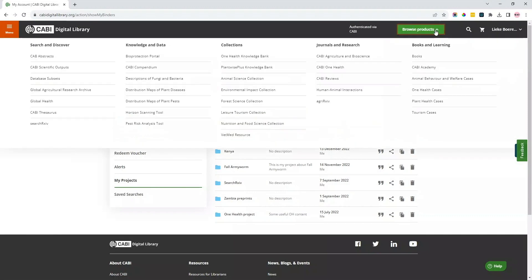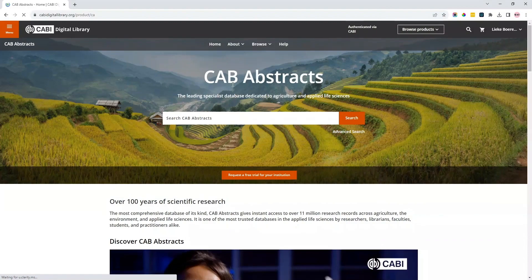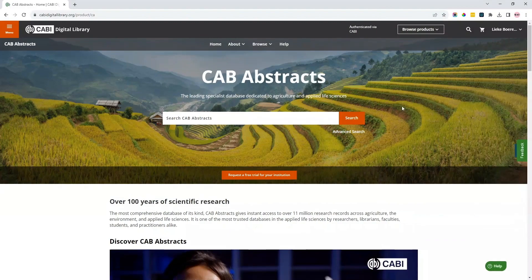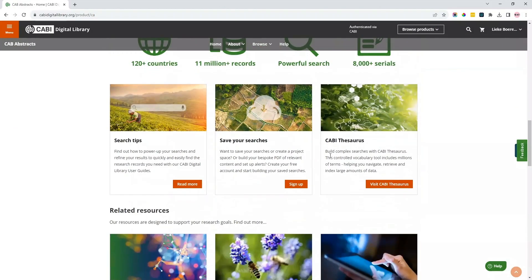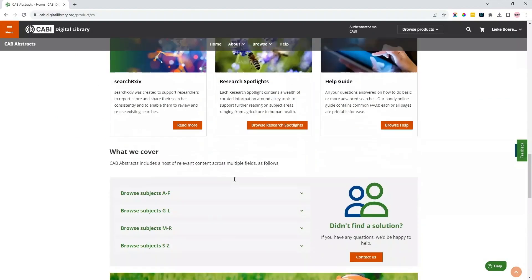Use the simple Browse Product menu to navigate to a specific product. Each product has its own landing page on CABY Digital Library, which allows users to browse or search within that specific product. On the CAB Abstracts homepage, you can find more information about the database, useful search tips, help guides and the subject areas we cover.